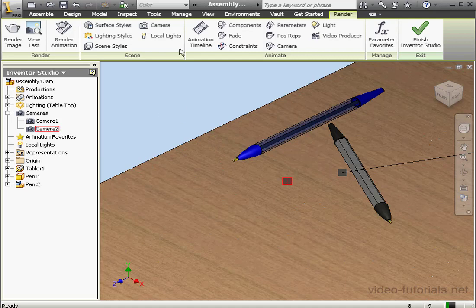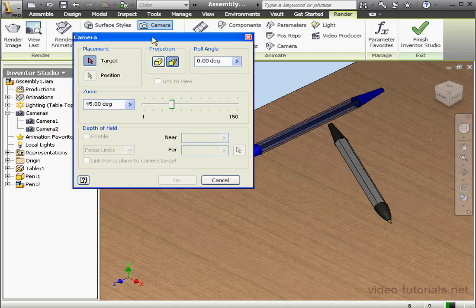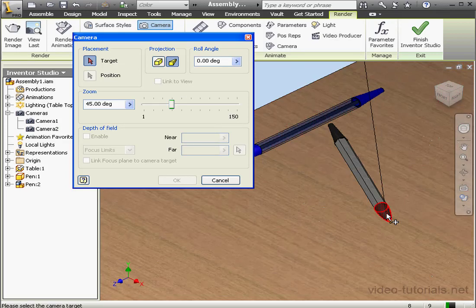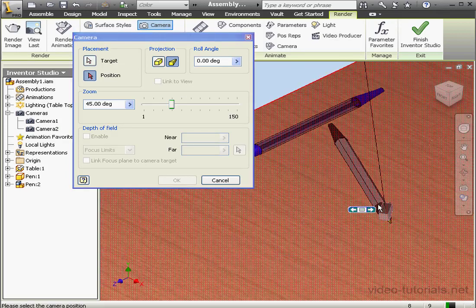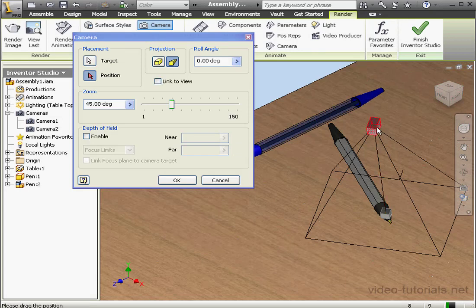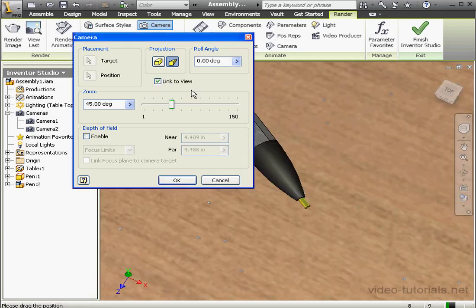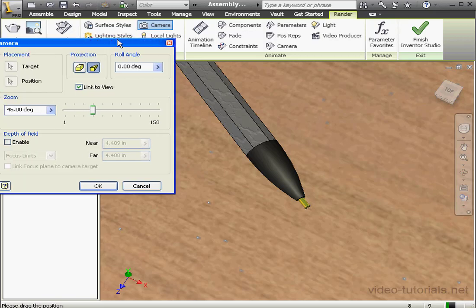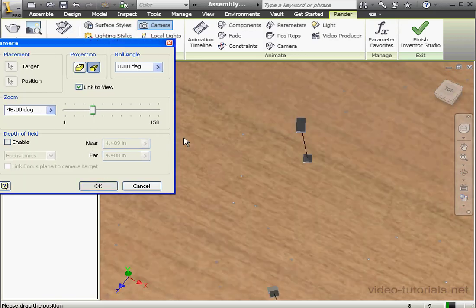Let's insert one more camera. Click on Camera. And let's select the target. Let's say this tip. Now we select the camera position. And let's check Link to View. Our graphic area updates to show us this camera view. Looks good, let's click OK.